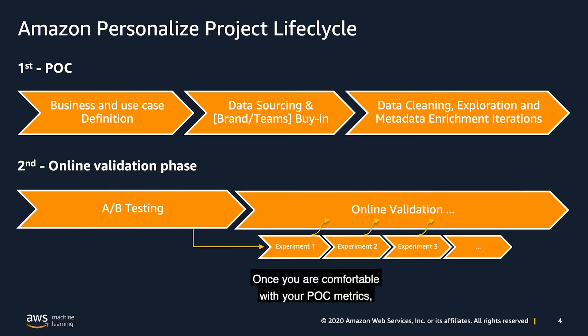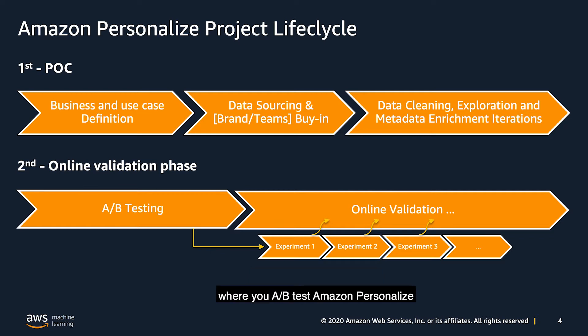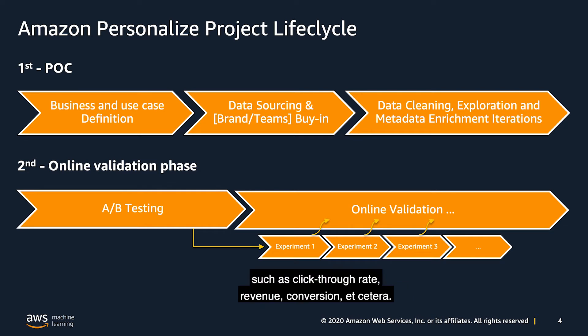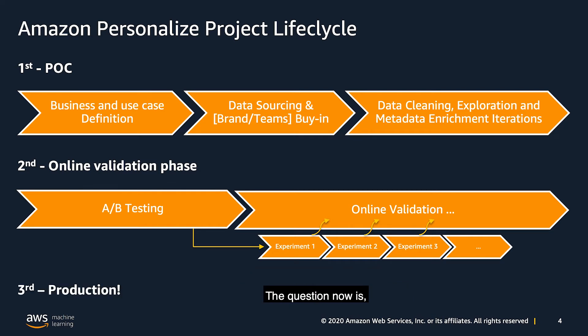Once you were comfortable with your POC offline metrics, you move into the online validation phase of your model, where you A-B tested Amazon personalized versus other experiments against well-defined business metrics such as click rate, revenue, conversion, etc. The question now is, how do I elevate this POC into production?